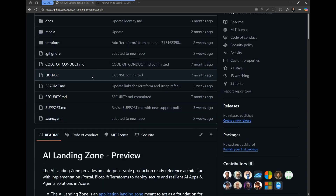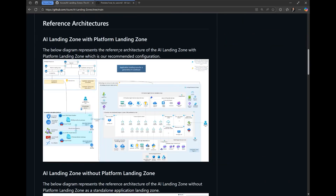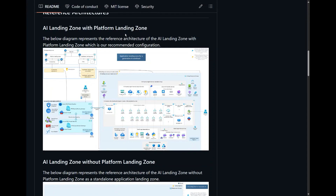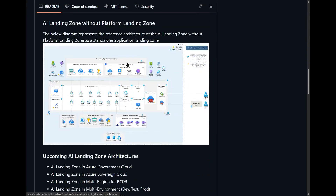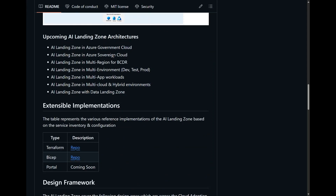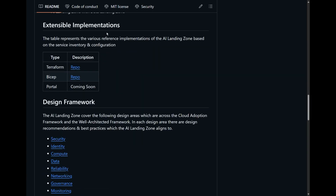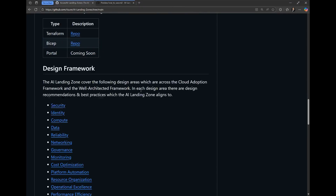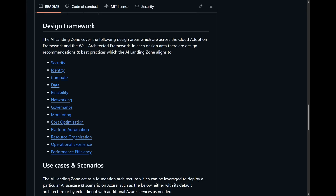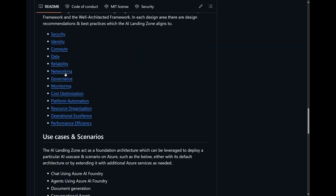If we start at our repo, the AI Landing Zone, and I scroll down, you'll see that these reference architectures are listed for both with a platform landing zone and without a platform landing zone. We also have upcoming landing zone architectures for things like sovereign cloud and being able to add things like multi-cloud and hybrid environments. Our deployment and provisioning is extensible with infrastructure as code — for example, we have Terraform and Bicep, and coming soon, we can deploy the AI Landing Zone from the Azure portal. The landing zone covers all of the design areas which are in the Cloud Adoption Framework and the Well-Architected Framework, and each design area is listed so you can get more information about each of those.